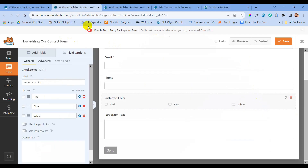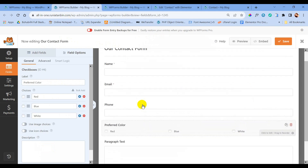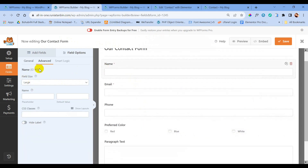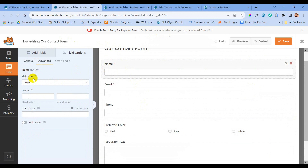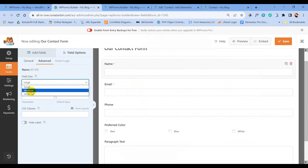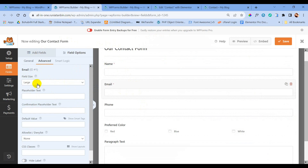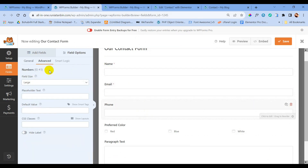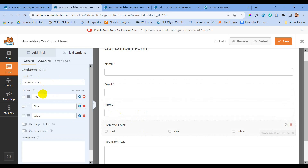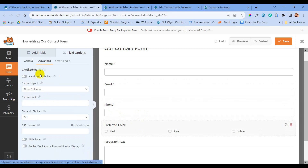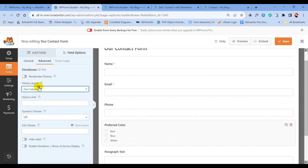If you want a larger form, go to the form settings, click on Advanced, and change the size to Large. You can see on the right side that the name field, email field, and paragraph field are now the same length. Just follow the settings I am doing here and save.